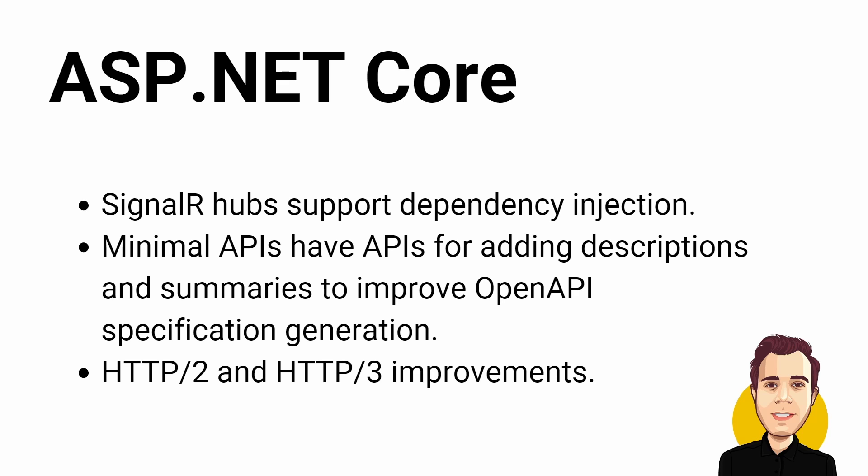ASP.NET Core 7 also has HTTP/2 and HTTP/3 improvements.